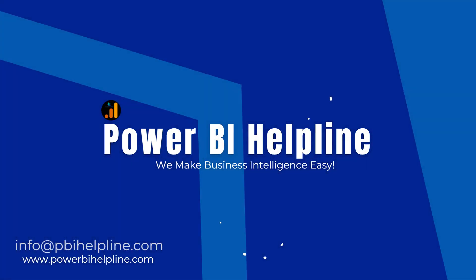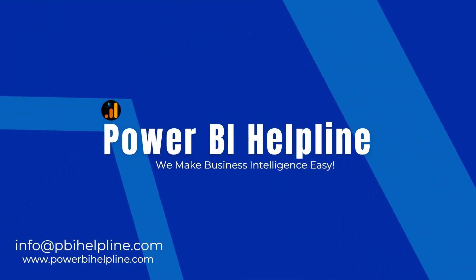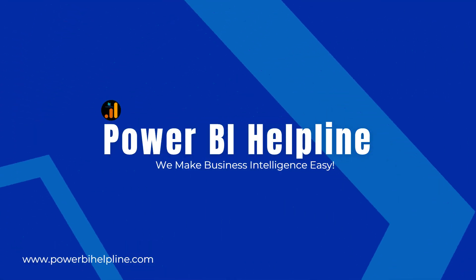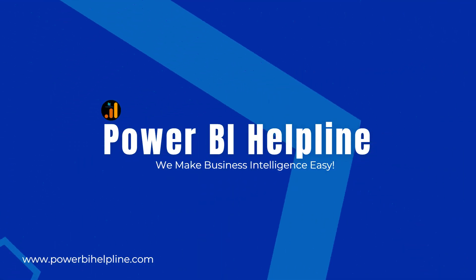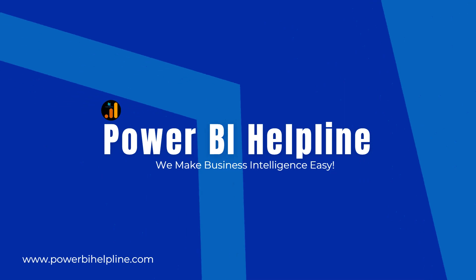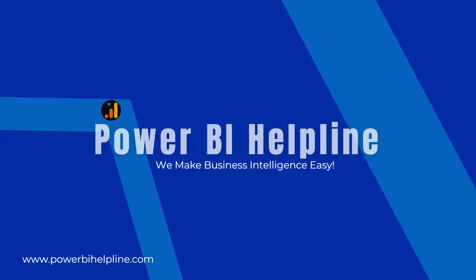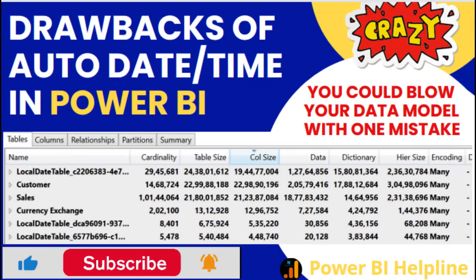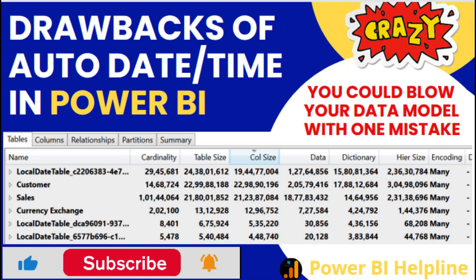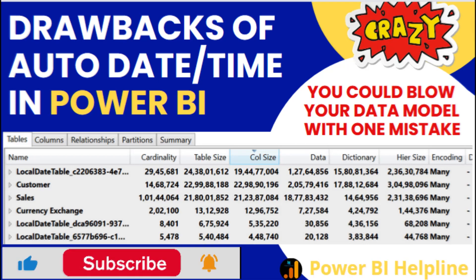Welcome back to Power BI Helpline YouTube channel. Today in this video, we are going to show you what are the advantages and disadvantages of auto date time in Power BI, and how your data model could be blown with just one mistake. If you are new to this channel, please subscribe and hit the bell icon for all such interesting topics in Power BI. With that, let's check it out.